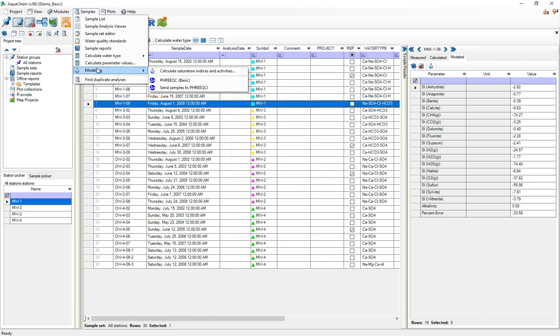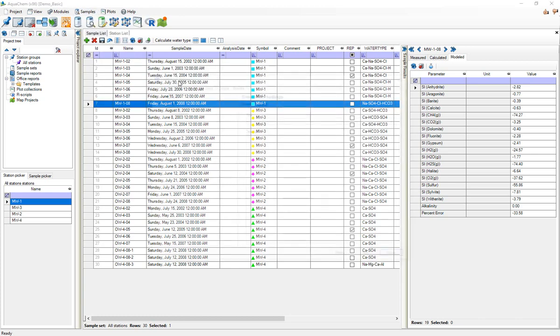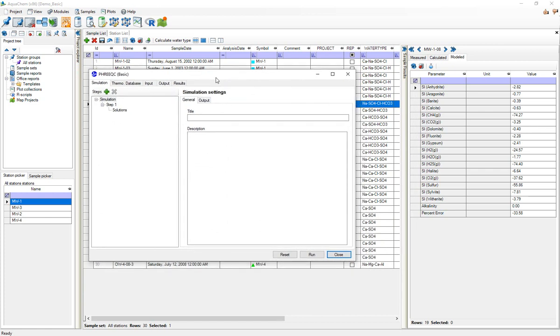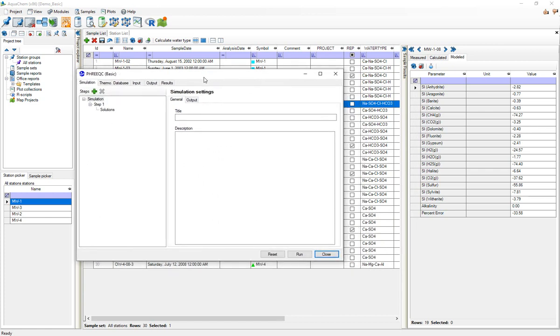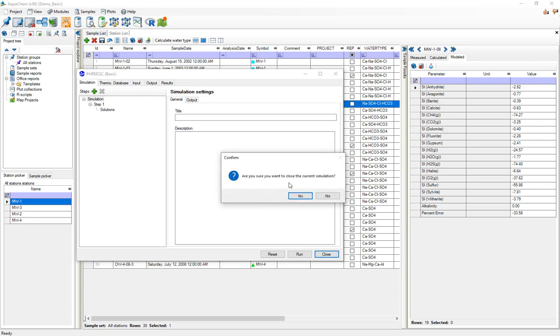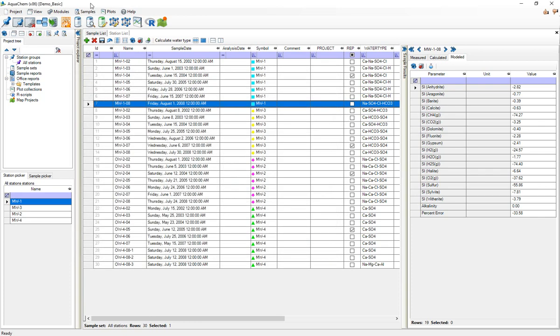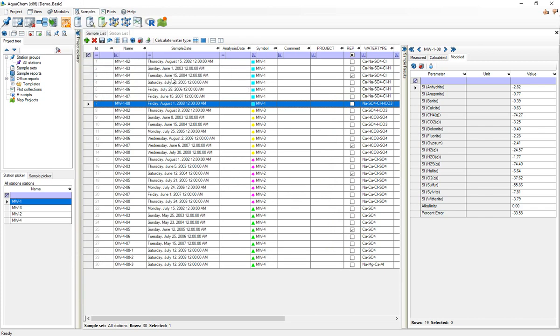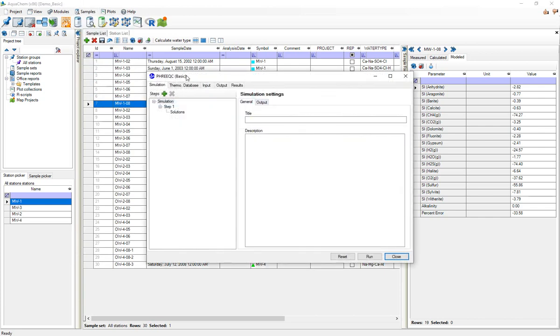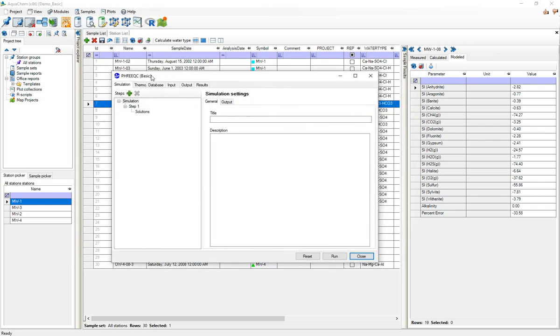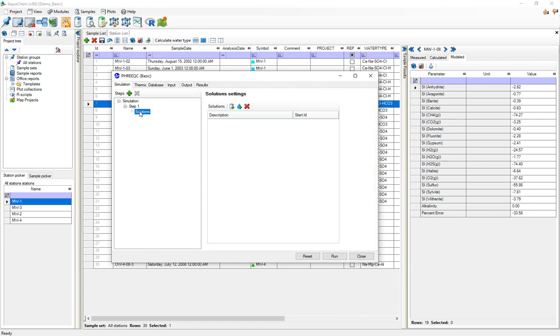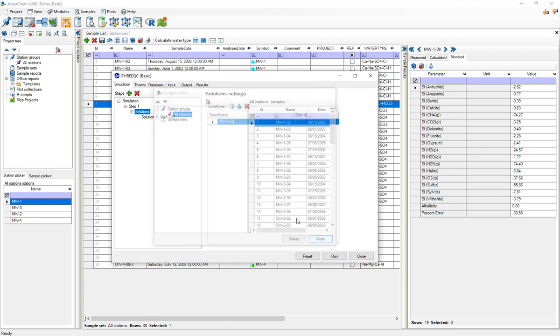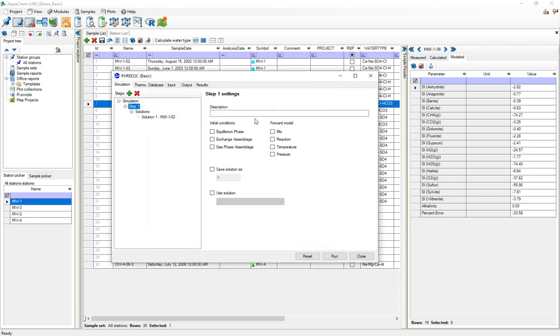You can also set up basic simulations. Again in a later video I will give a demo on how to actually use this but I don't want to make this video too long. To access that you would go to samples, modeling, PHREEQC basic, and that will open up this lightweight user interface where you're able to add samples from your database and perform different functions on them and also re-import the results. Again I'll talk about this in a separate video.